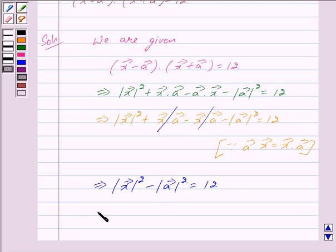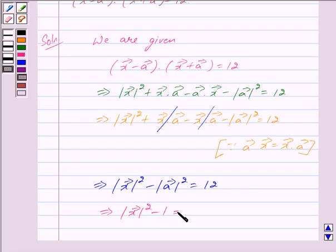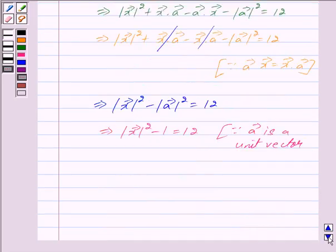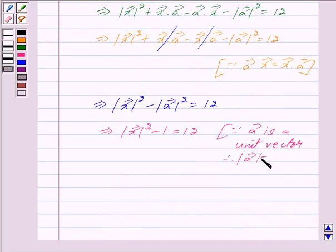This implies mod of vector x squared minus mod of vector a squared is equal to 12. Since we are given that vector a is a unit vector, therefore we have mod of vector a equal to 1.